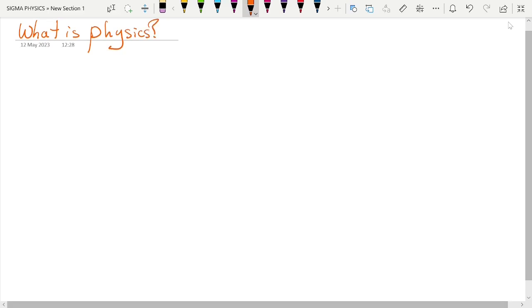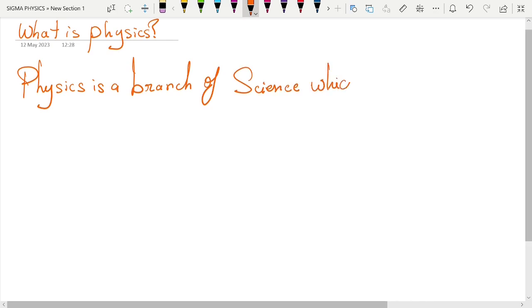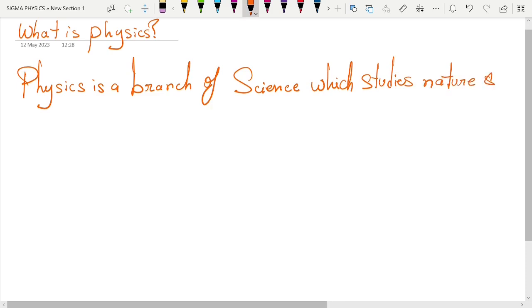Now the most standard answer to this question is that physics is a branch of science which studies nature and its laws.